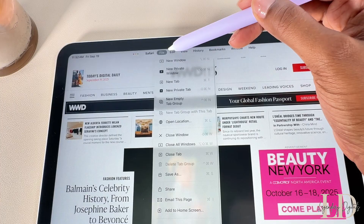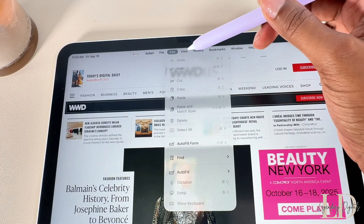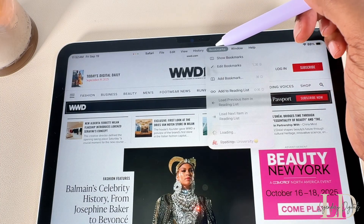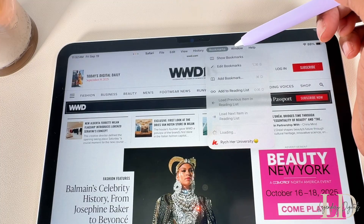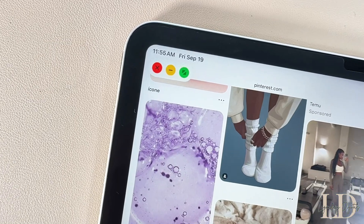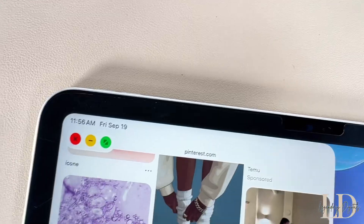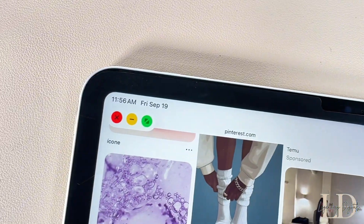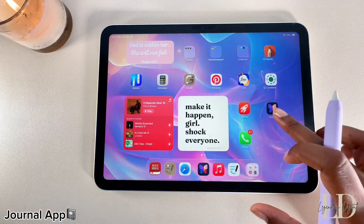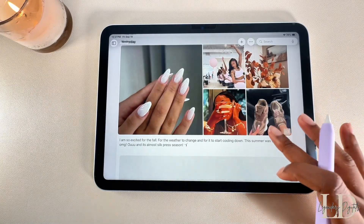This is the same menu bar you see on MacBooks — this is why people keep saying your iPad is starting to feel like a computer. It really is giving computer vibes. You'll also notice new control buttons in the top left corner, and yes, they match the ones you see on the MacBook.